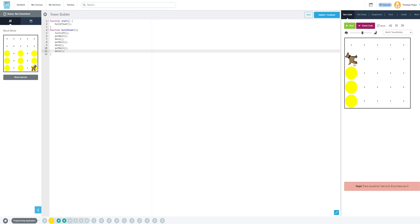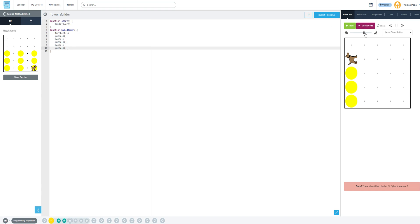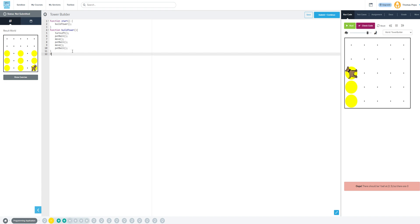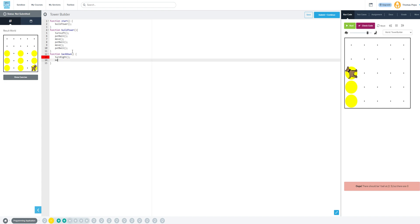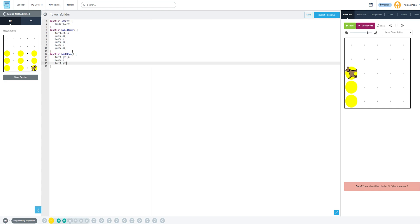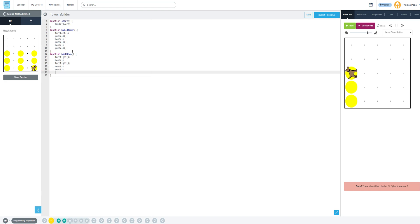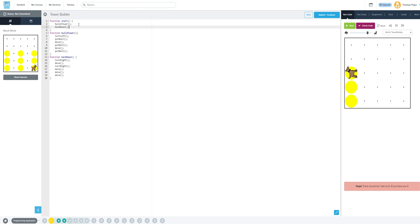So we have our build tower. Maybe we moved too much — maybe we don't need this last move. We need to think about what we want him to do next. Some of you in your examples yesterday were coming up with a separate function called come down, or back down, which is — you're not wrong, you do want to come back down. And then sometimes you were turning right, then moving, turn right again, then move, and calling back down after you called your build tower.